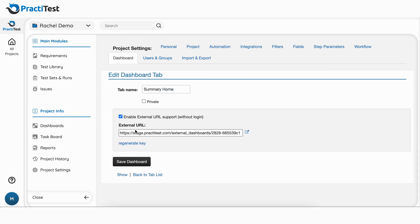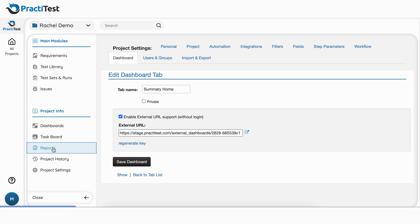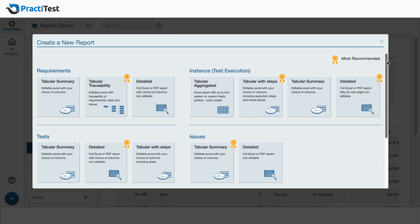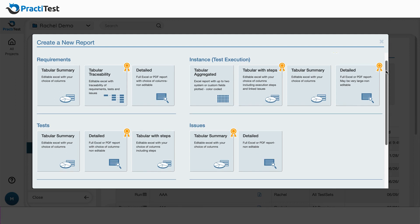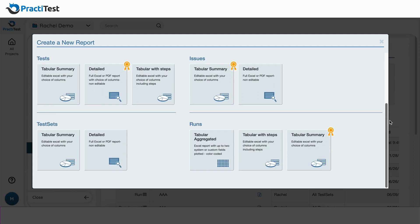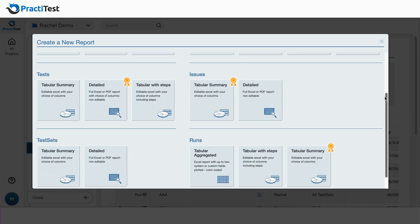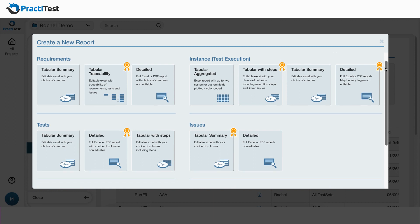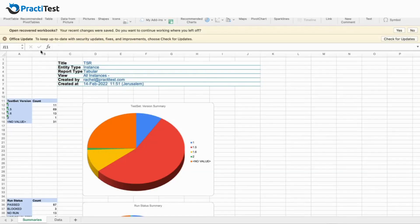Another way to visualize your data and ensure full coverage and control over your process is with PractiTest's robust reports engine. There are many types of reports for the different entities you can create.